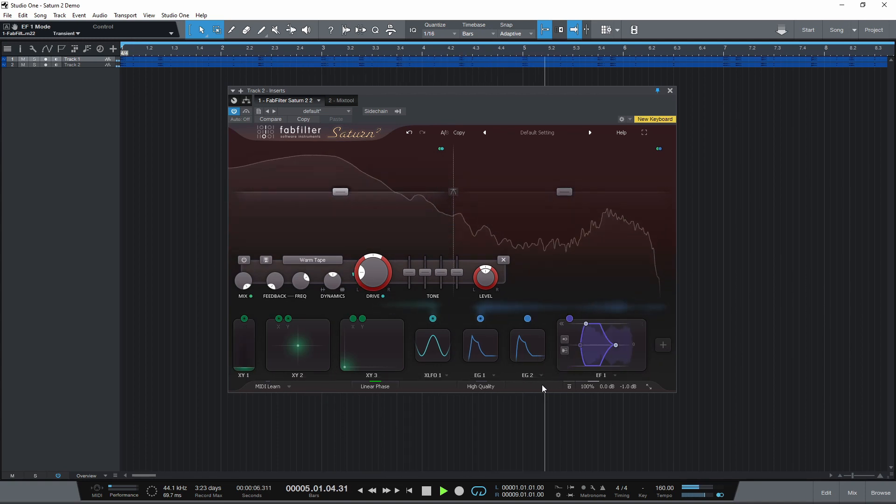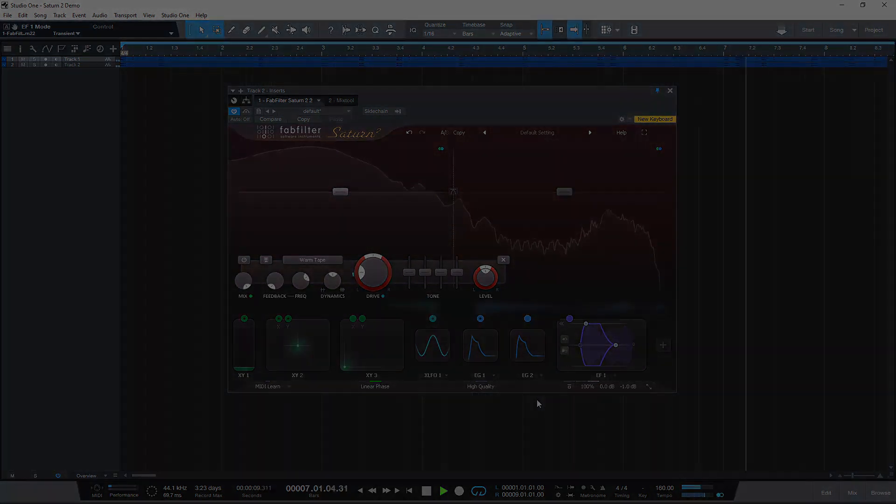Version 2 adds support for common Pro Tools hardware control surfaces. That's everything new in Saturn 2 — leave a comment letting me know what feature you're most excited about, and also if you're interested in a super in-depth tutorial on how to use Saturn 2. Like and subscribe.